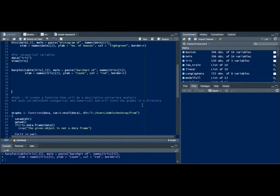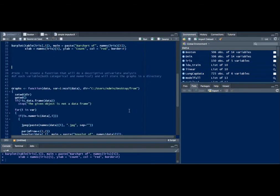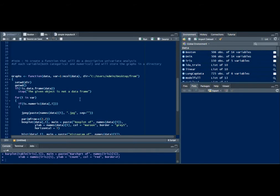We will store the graphs that we got after running this function in a particular directory. I've written this function, I'm going to quickly run you through the function, it's a very simple function.